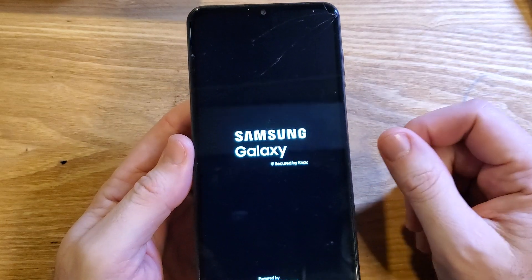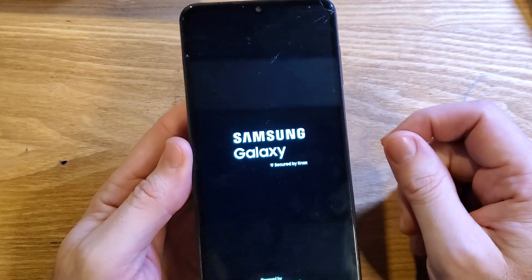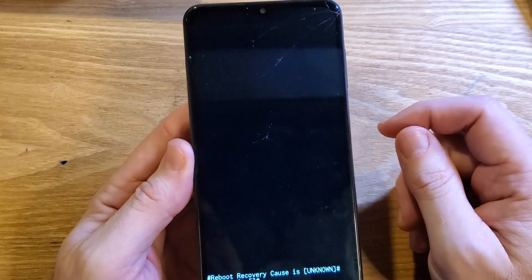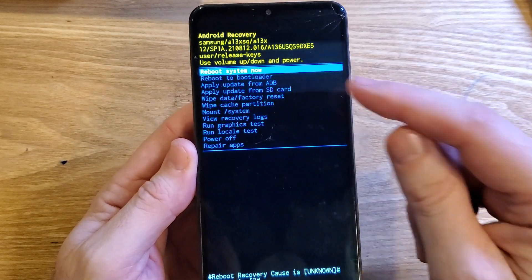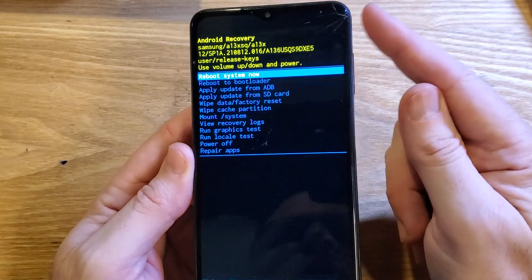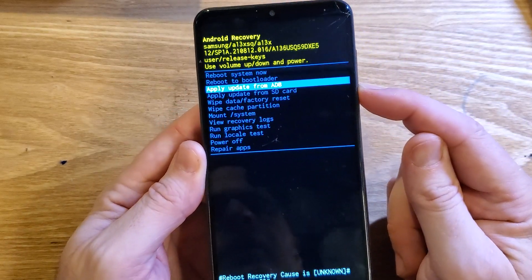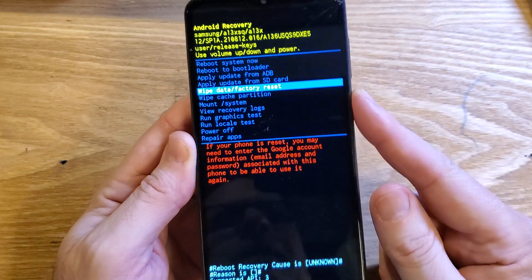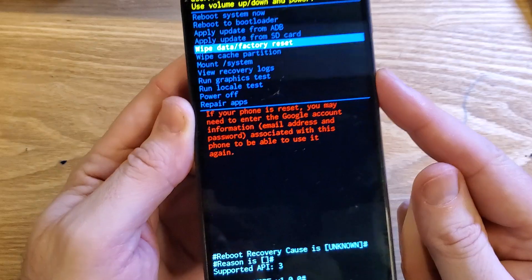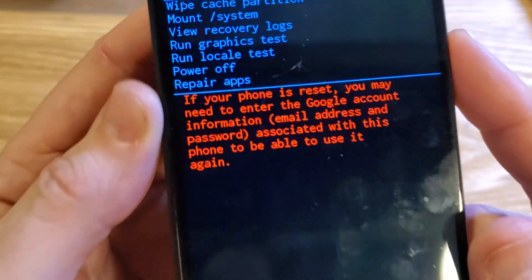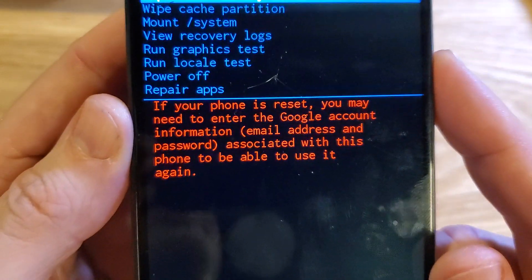It only takes a few seconds to get to the Android recovery menu. At the Android recovery menu, we're going to use the volume keys to scroll down to Wipe Data Factory Reset. Before we push OK with power, let's read that together.